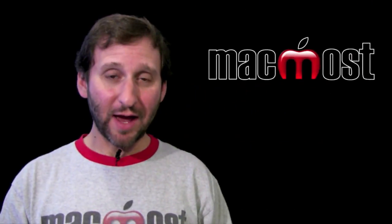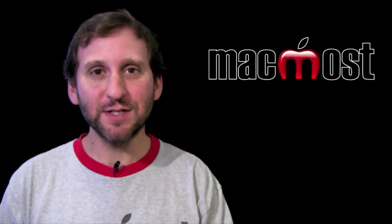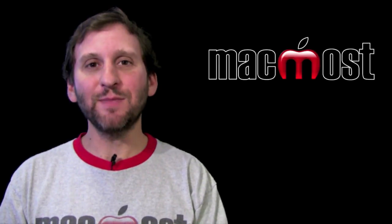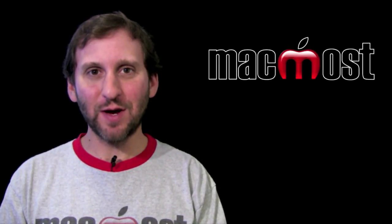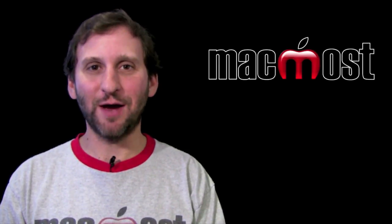So there is a look at creating Automator to use services. Until next time this is Gary Rosenzweig with MacMost Now.